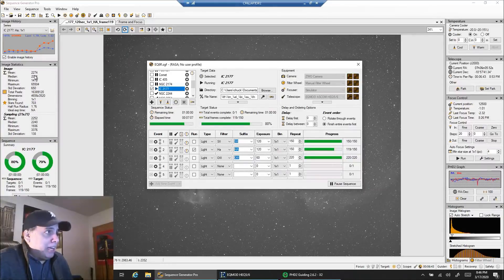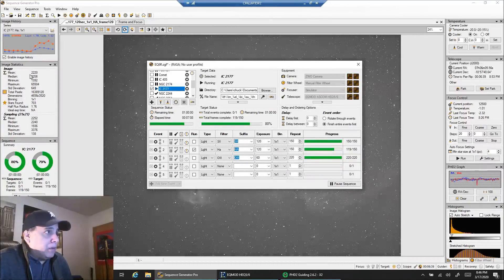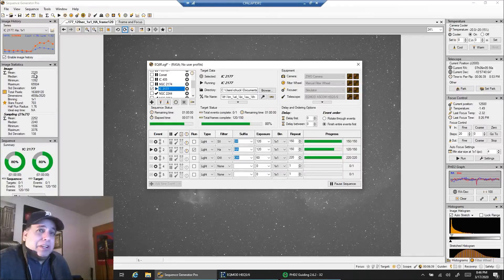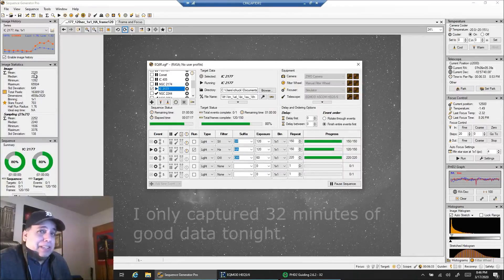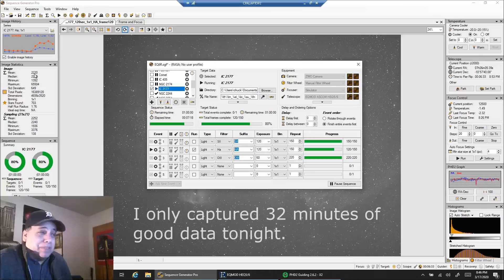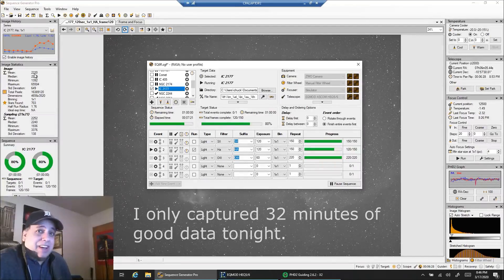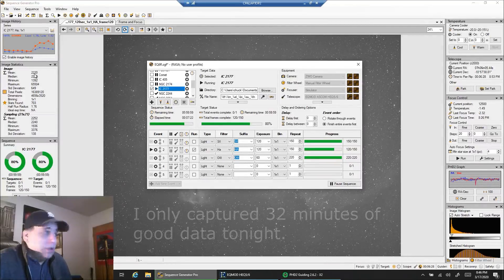You can see right here, my mean readout is high, 2,200. I like that down in the 1,300 or 1,400 range, maybe lower for HA. I think it's haze causing that.